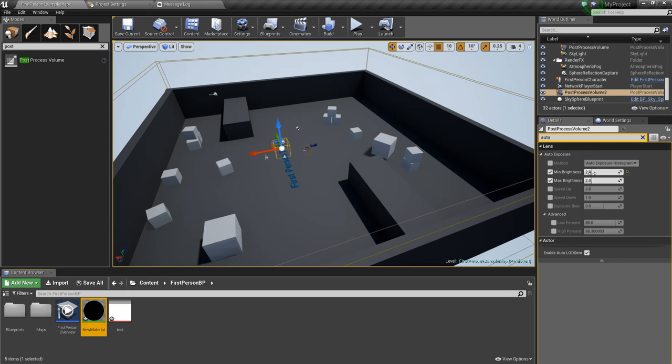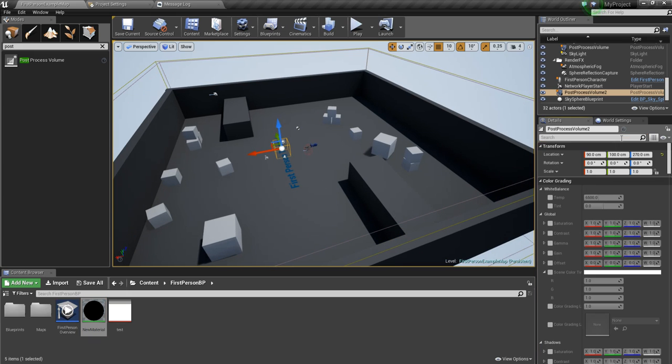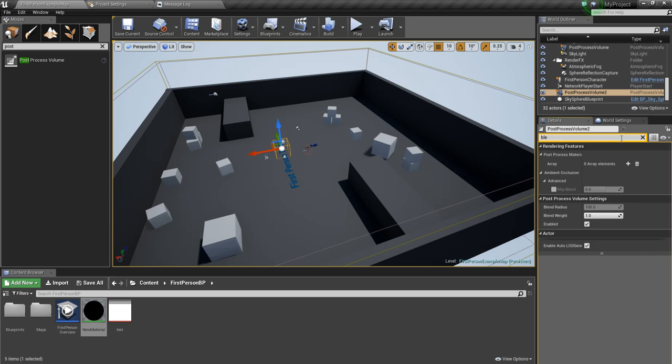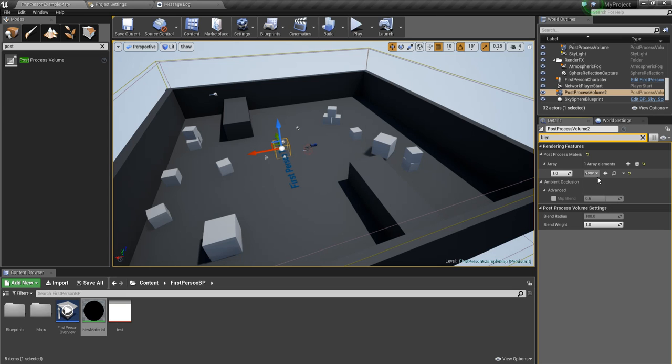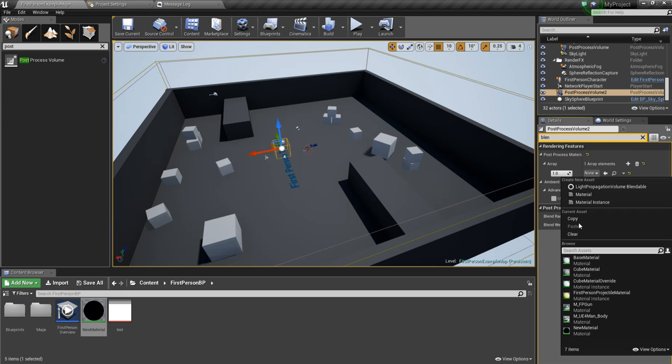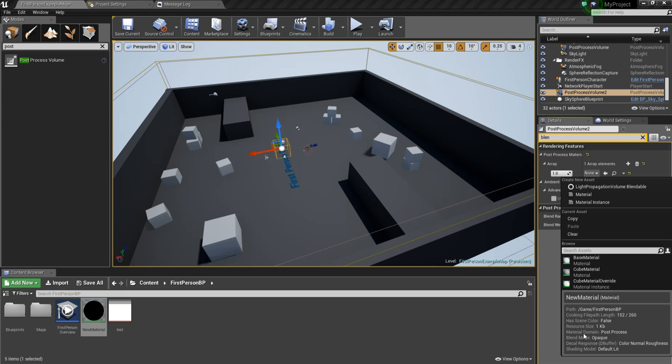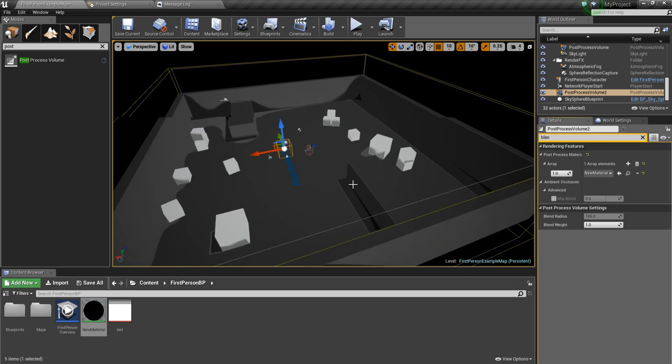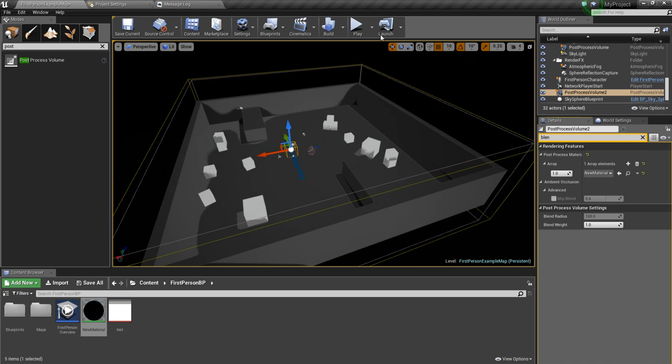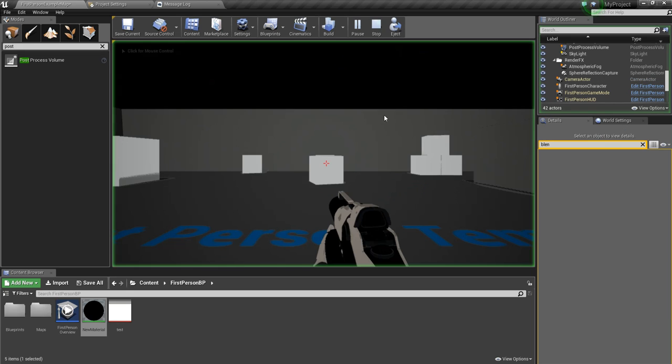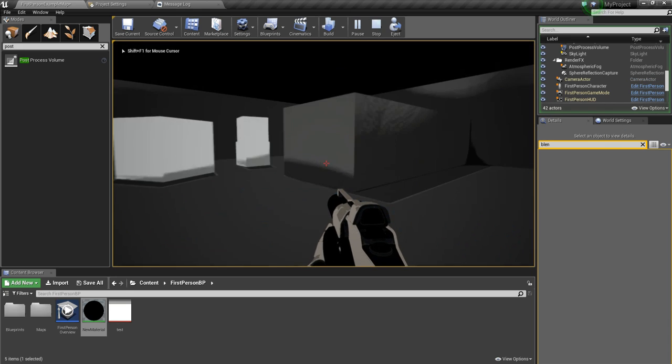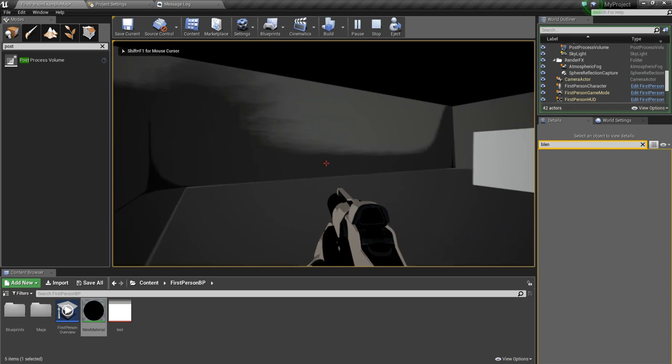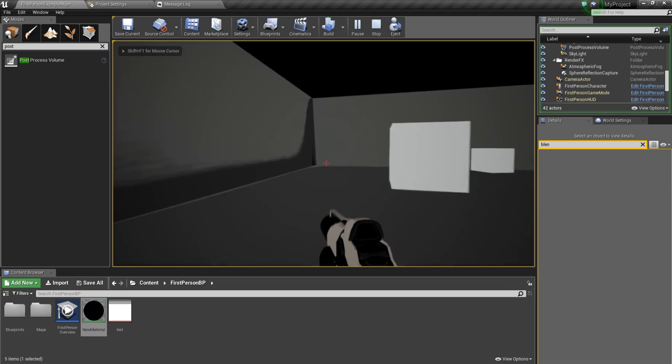The last thing we have to do is set the post process volume. We have to look for blendables. We want to press the add element. Choose asset reference. And choose the new material we've made. As you can see, it already looks quite different. And it doesn't look great right now.